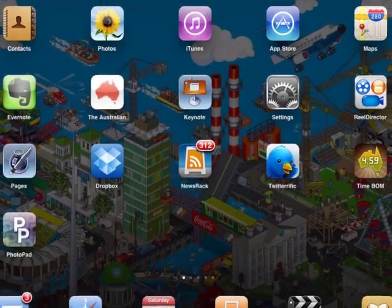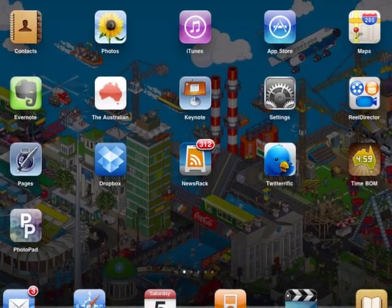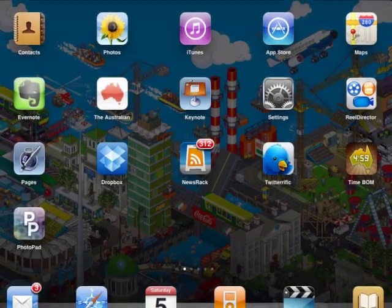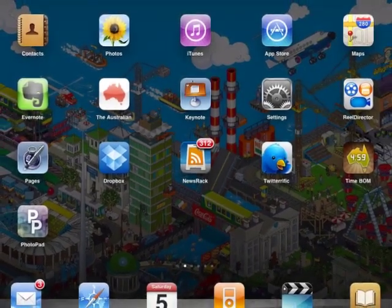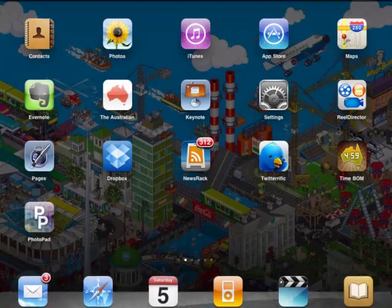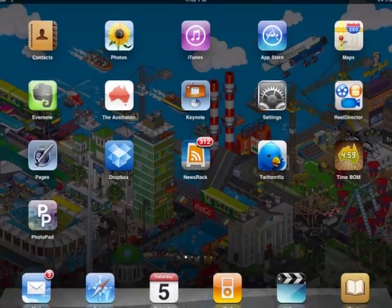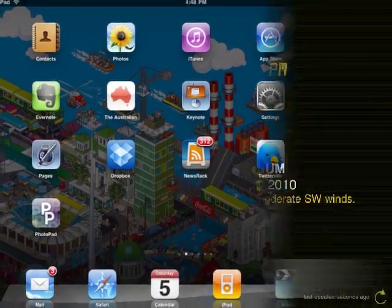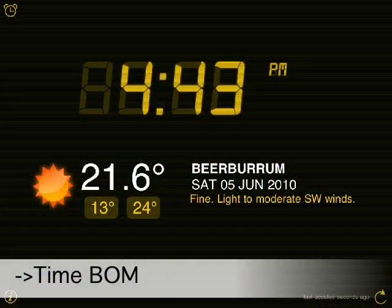So here's my current home screen. You can see some of the ones I've chosen there. Photo Pad's a great one for doing the photo editing that I've had to do as part of this.